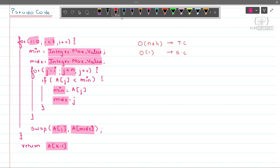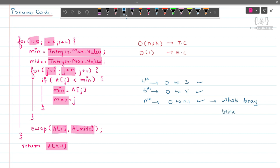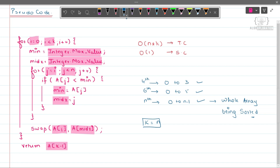If we want to find the fourth smallest number, elements from index 0 to 3 are sorted. If we want to find the sixth smallest, elements from 0 to 5 are sorted. If we want to find the nth smallest number, elements from 0 to n-1 are sorted — that means the whole array is being sorted. Using this behavior, where k equals n, we use this approach to sort the full array.